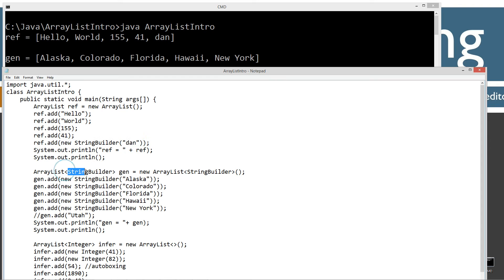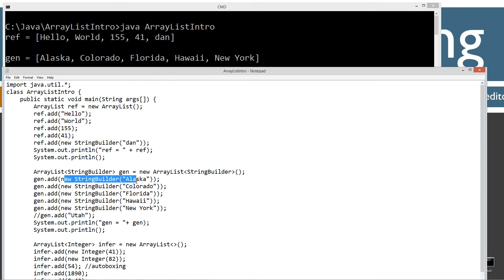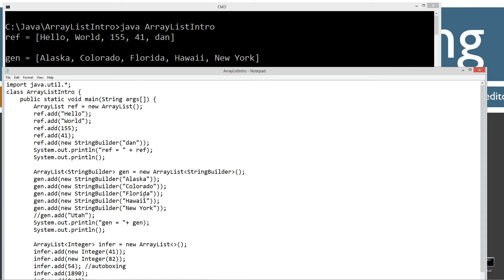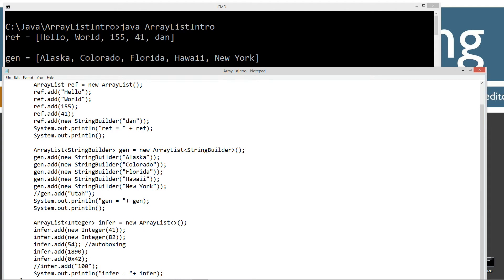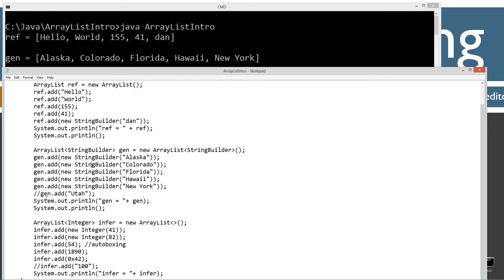The next one here, string builder. That only takes string builder types. So we have to add in new string builders. And by the way, there's other ways to add stuff to the arrays and everything like that. I'm just showing you basic stuff right now. I'll go over all those different methods in future tutorials. You can add arrays and all kinds of stuff there. All kinds of ways to get information into an ArrayList.